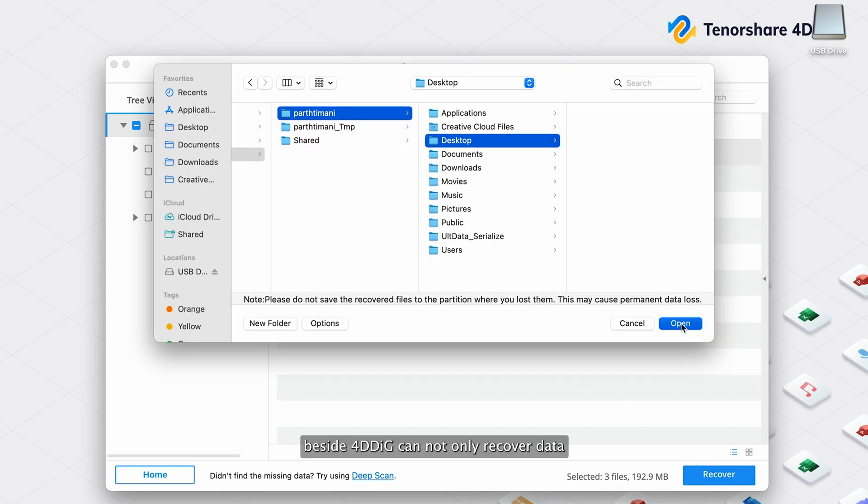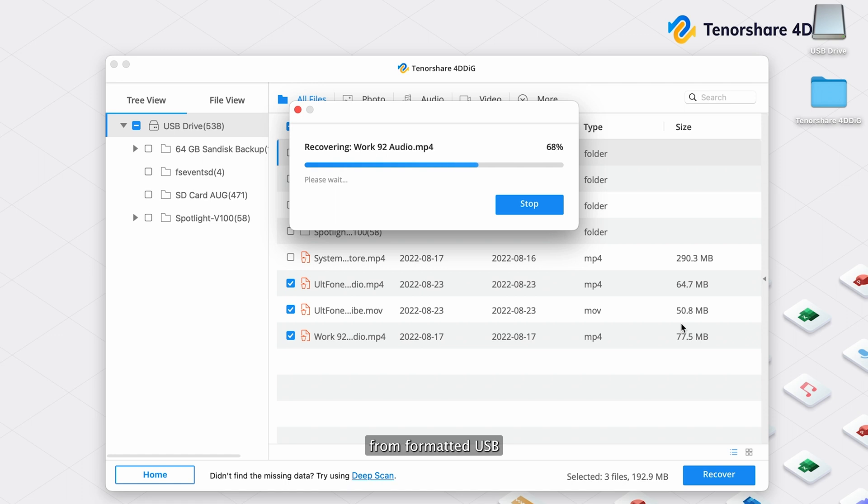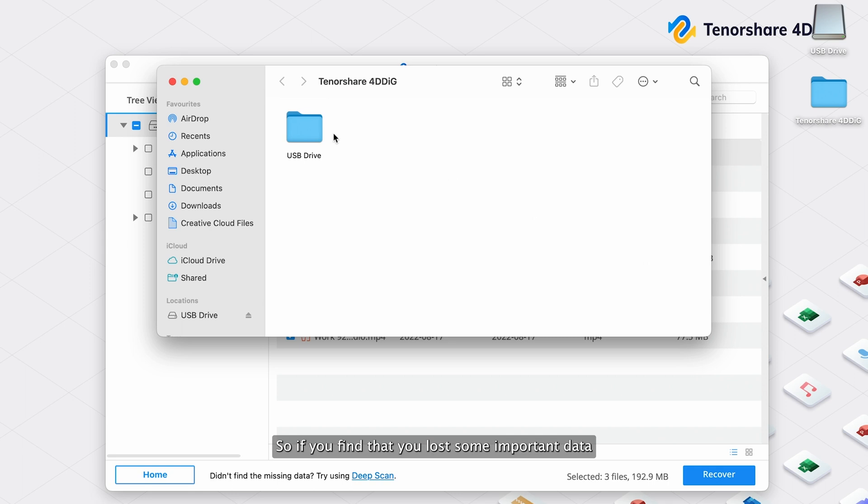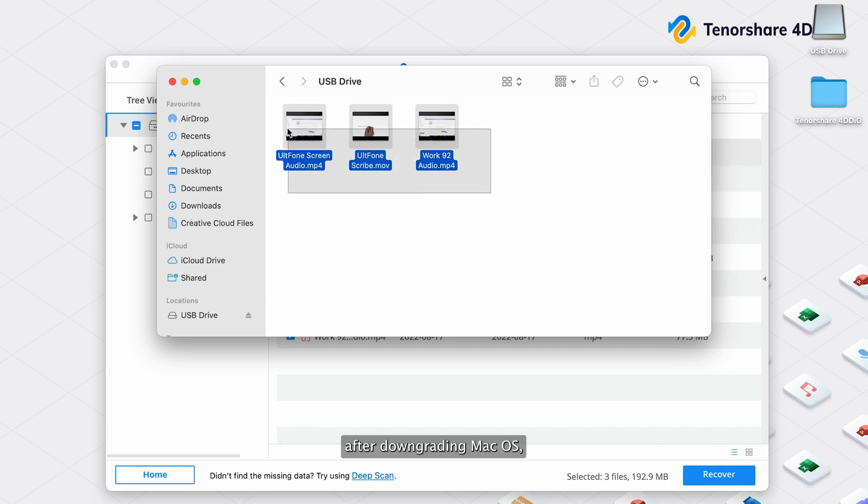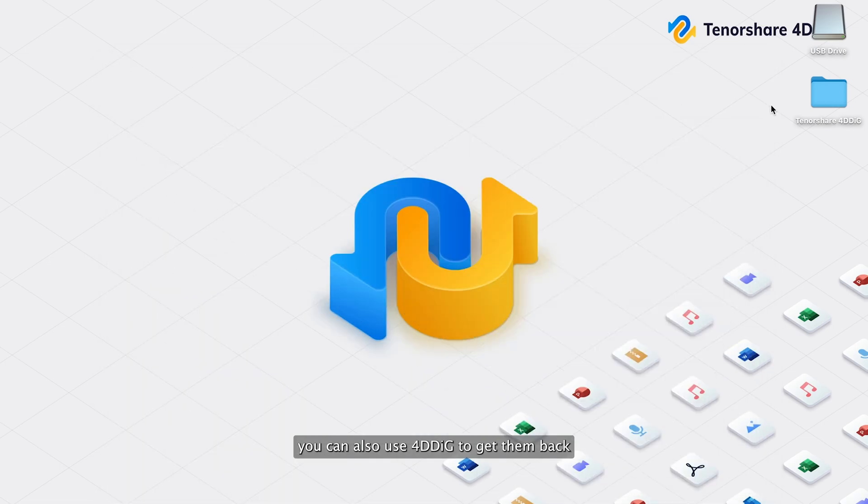Besides, 4DDiG can not only recover data from formatted USB, but also recover lost data from macOS after downgrading. So if you find that you lost some important data after downgrading macOS, you can also use 4DDiG to get them back.